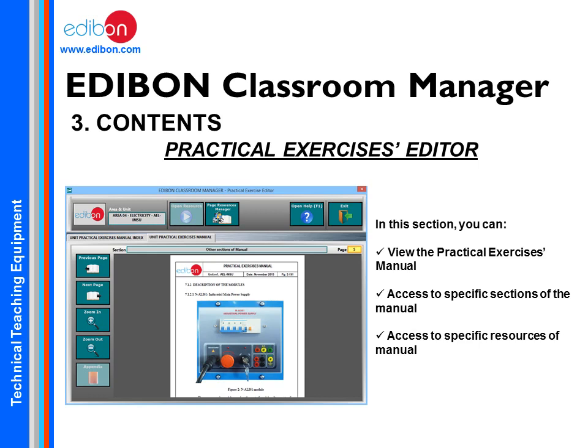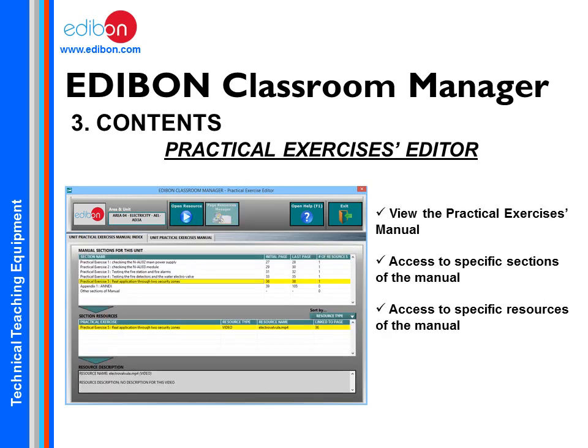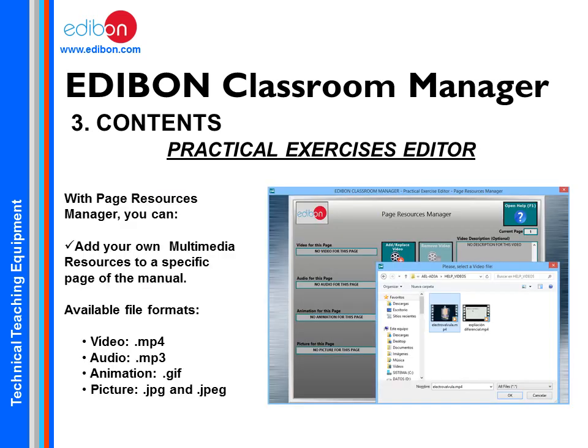In the Practical Exercises Editor, you can browse the manual of the units and check the multimedia resources associated with the manual. The teacher can also add their own multimedia resources. Different multimedia resources can be associated with the pages of the training manual.